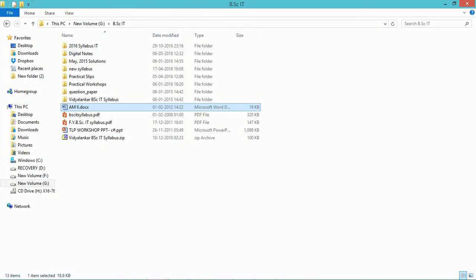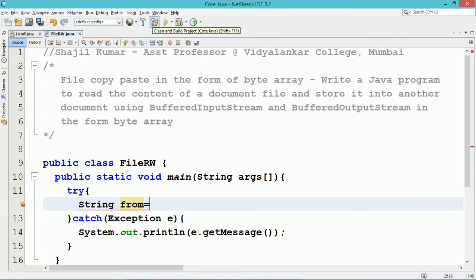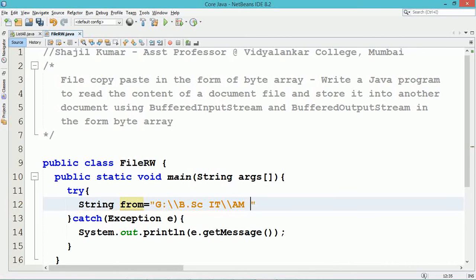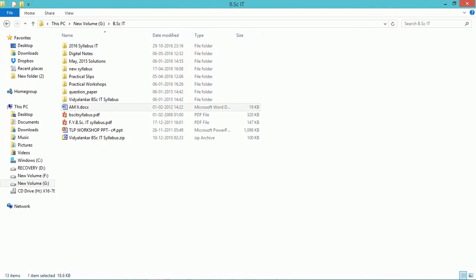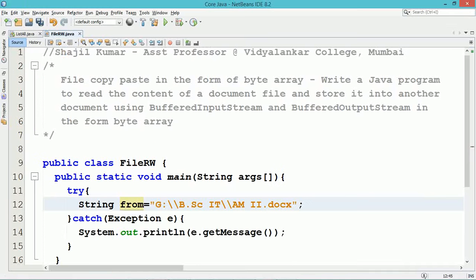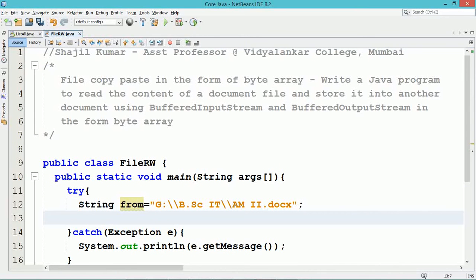A string variable named 'from' is used to indicate the name of the document file from which the data needs to be copied. Here the file is named am2.docx, which is the file from which we are reading the content. So in the specific folder there will be a file named am2.docx.